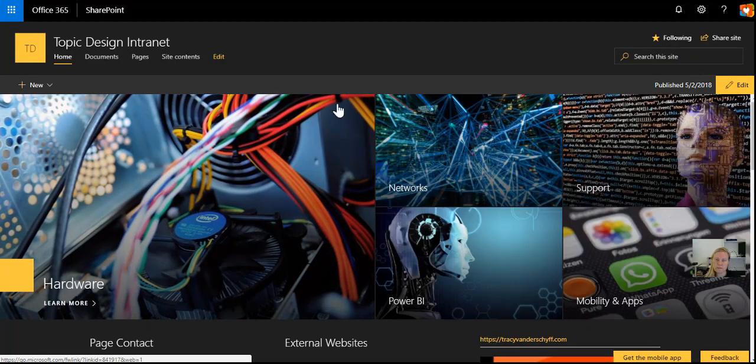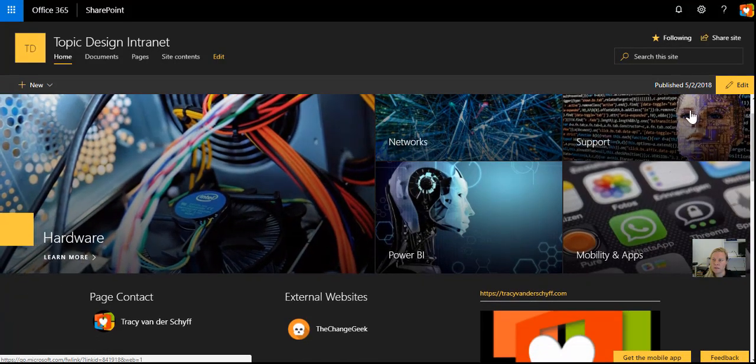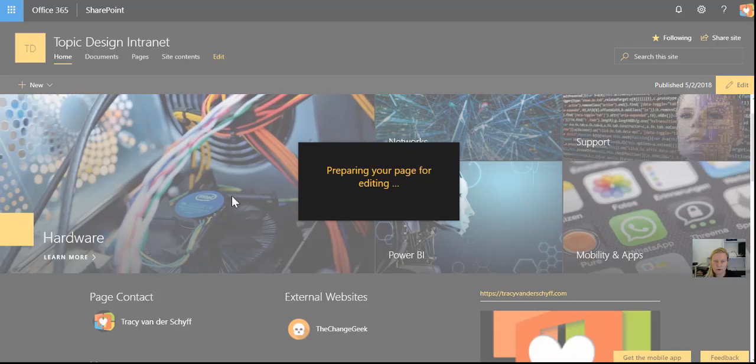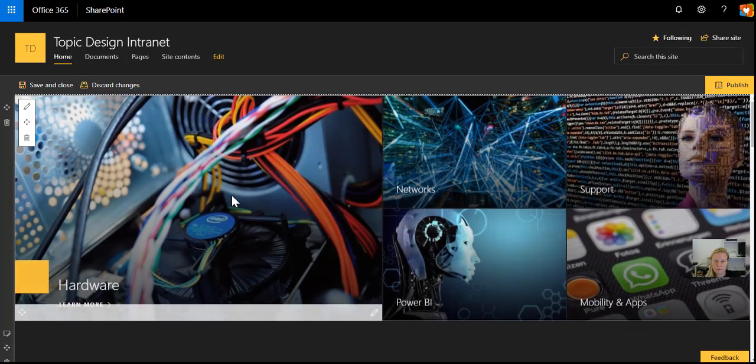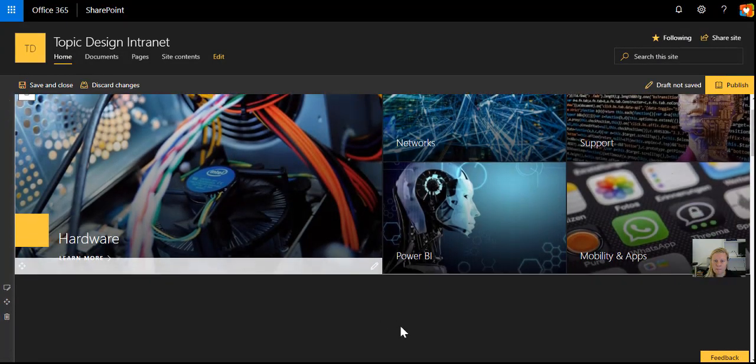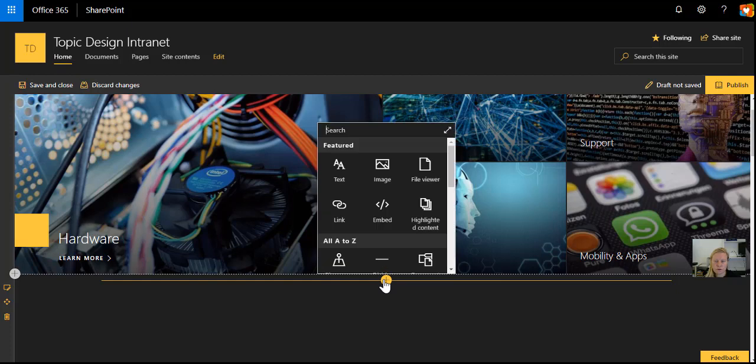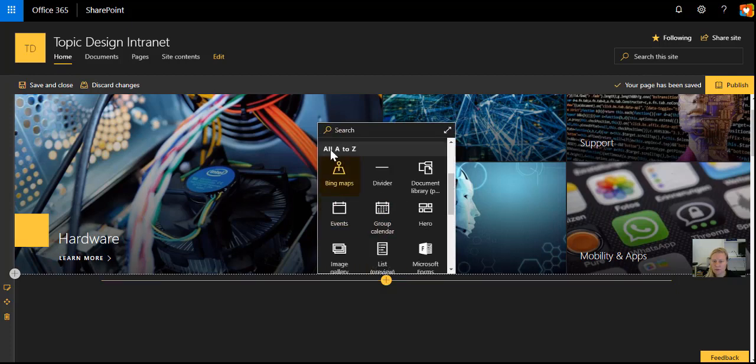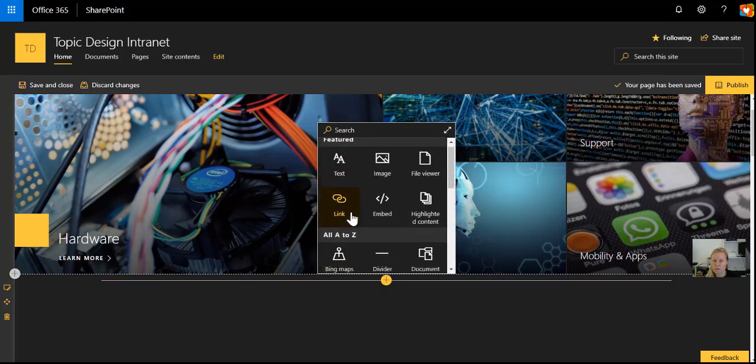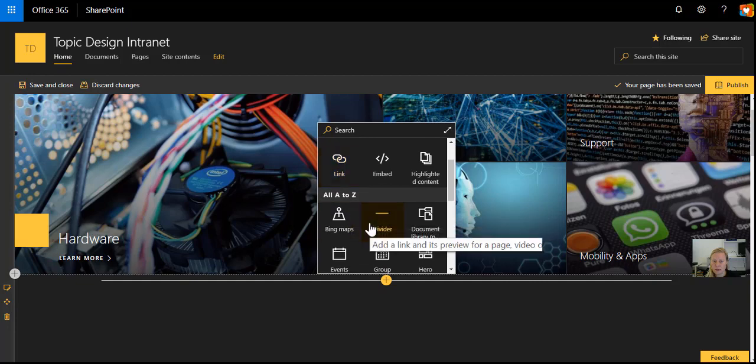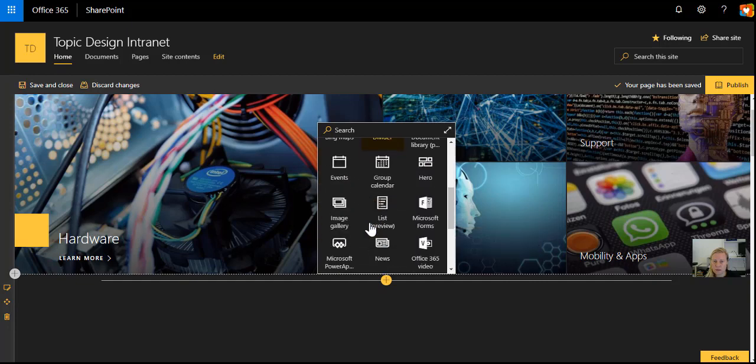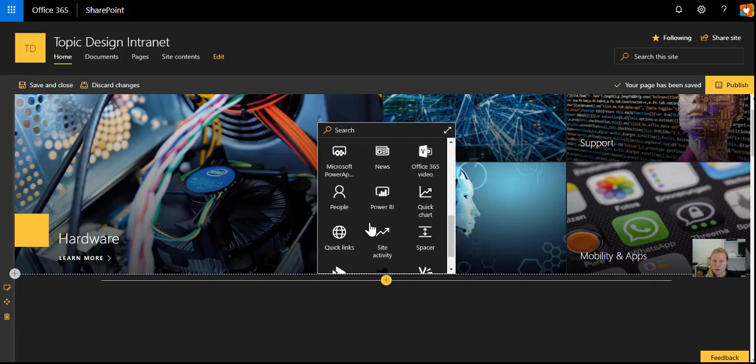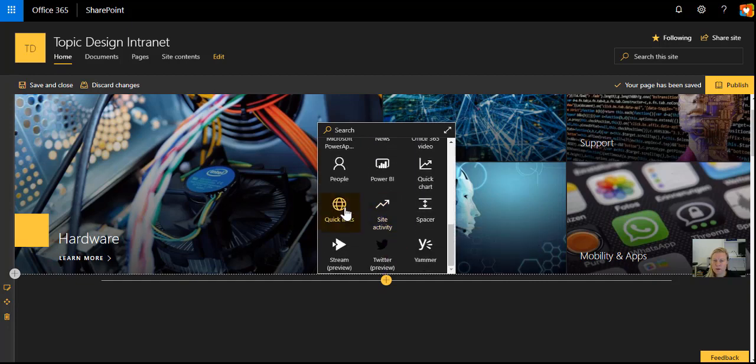We'll go back to our SharePoint site, and on the site I'm going to put it into edit mode. Below my yellow web part, I'm going to insert the Quick Links web part. It's not Links, because Links actually just takes you to a web page with a little synopsis and an image, but I'm going to be using Quick Links.